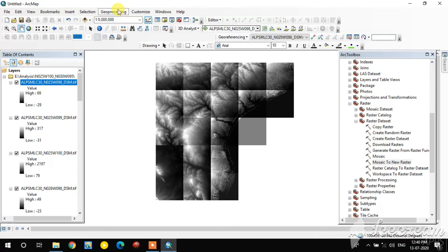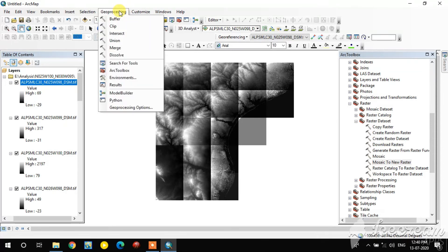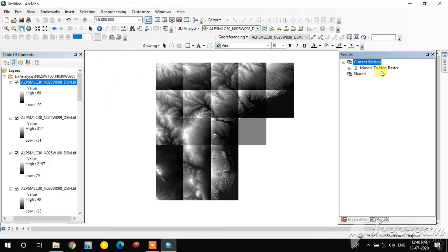Click OK and go to the Geoprocessing pane to see the results. In the current session, Mosaic to New Raster is running — wait some time. There are many images so it will take a little bit more time.